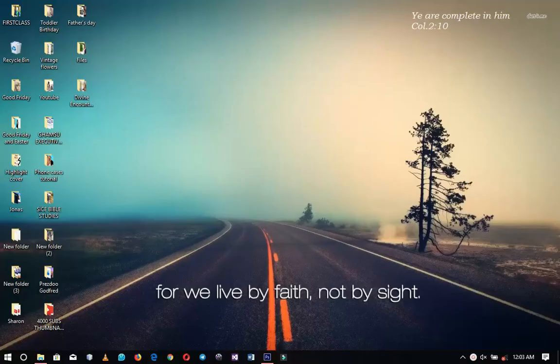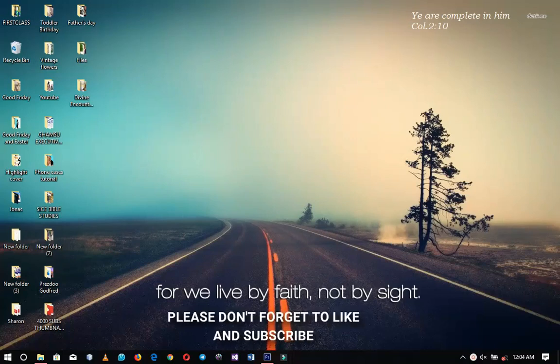Hello everybody and welcome to the channel once again, thank you so much for clicking on this video. If you're new here please hit the subscribe button to subscribe; if you're returning, thank you so much for coming back again.